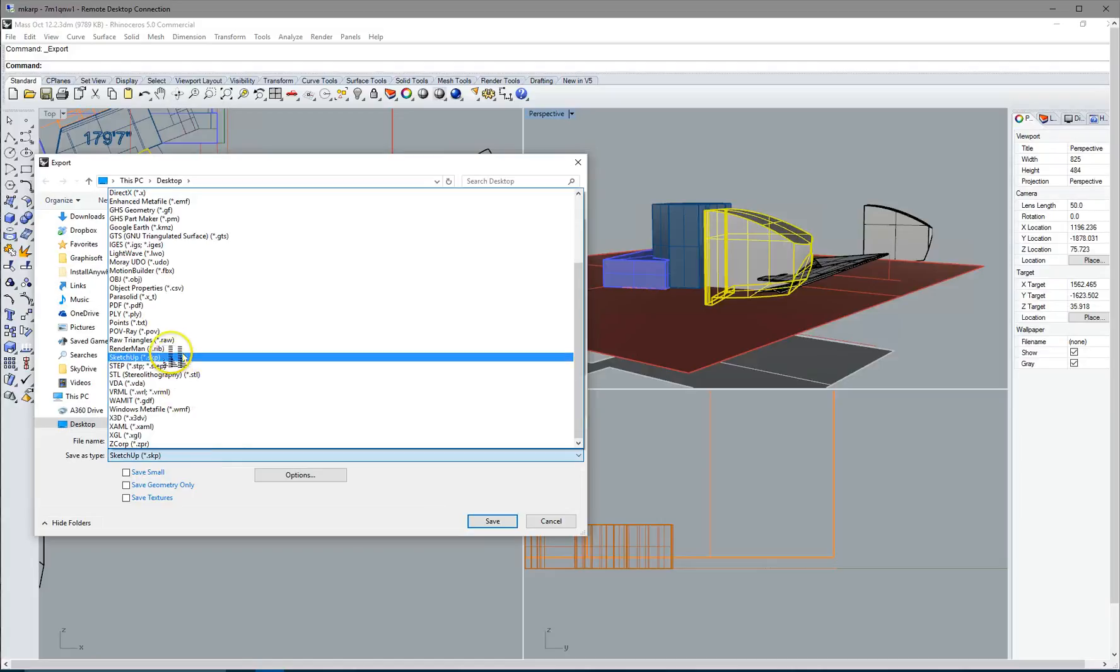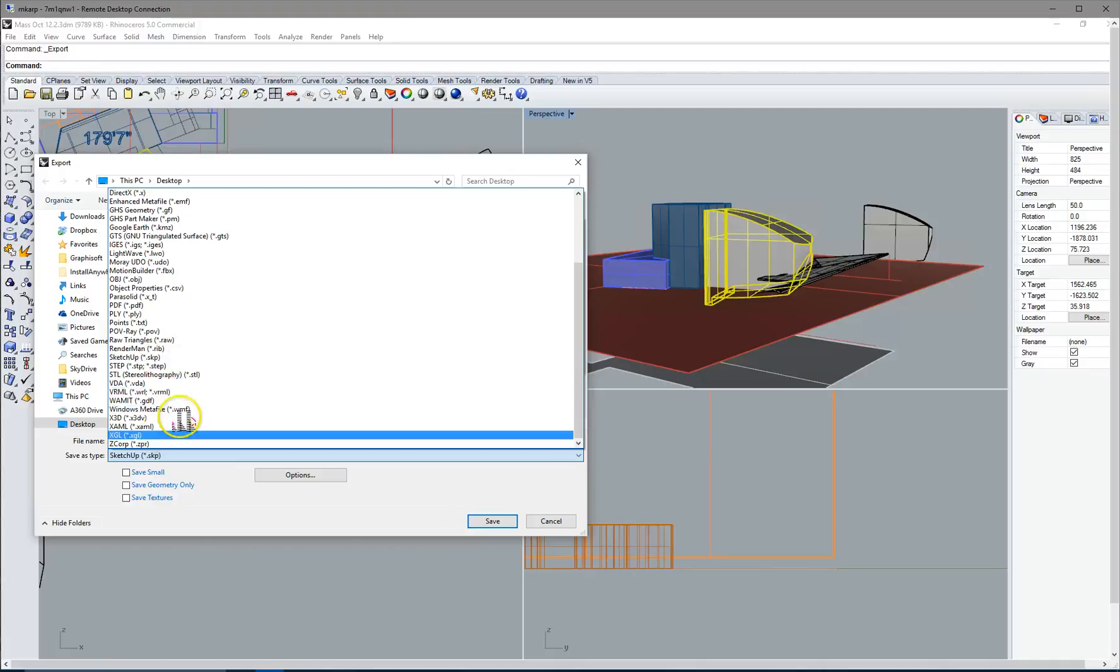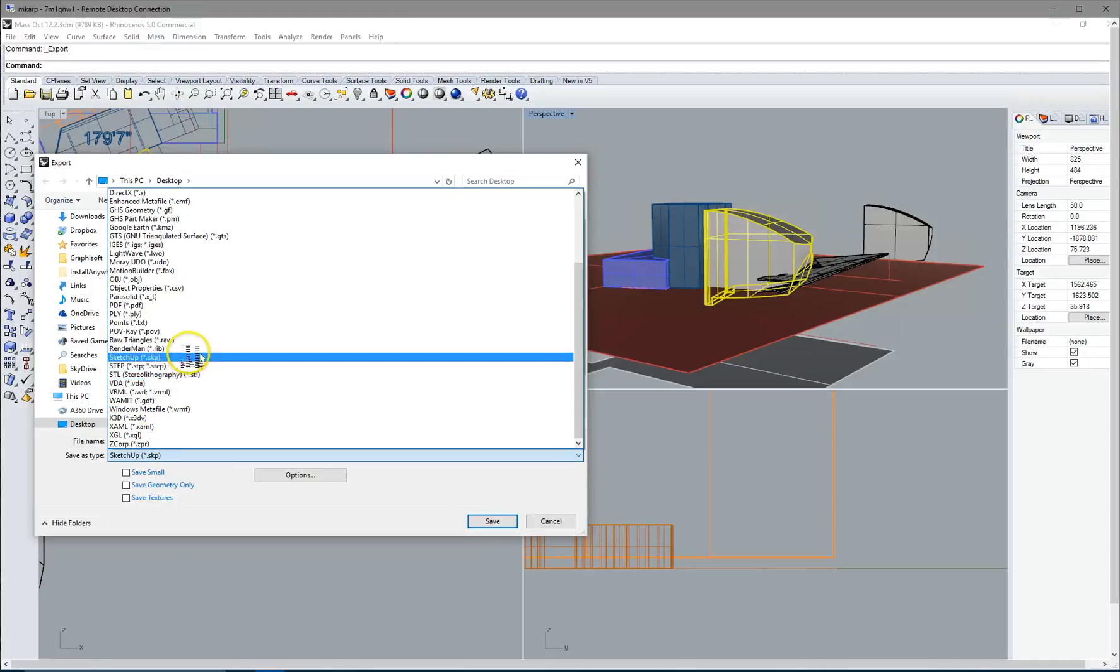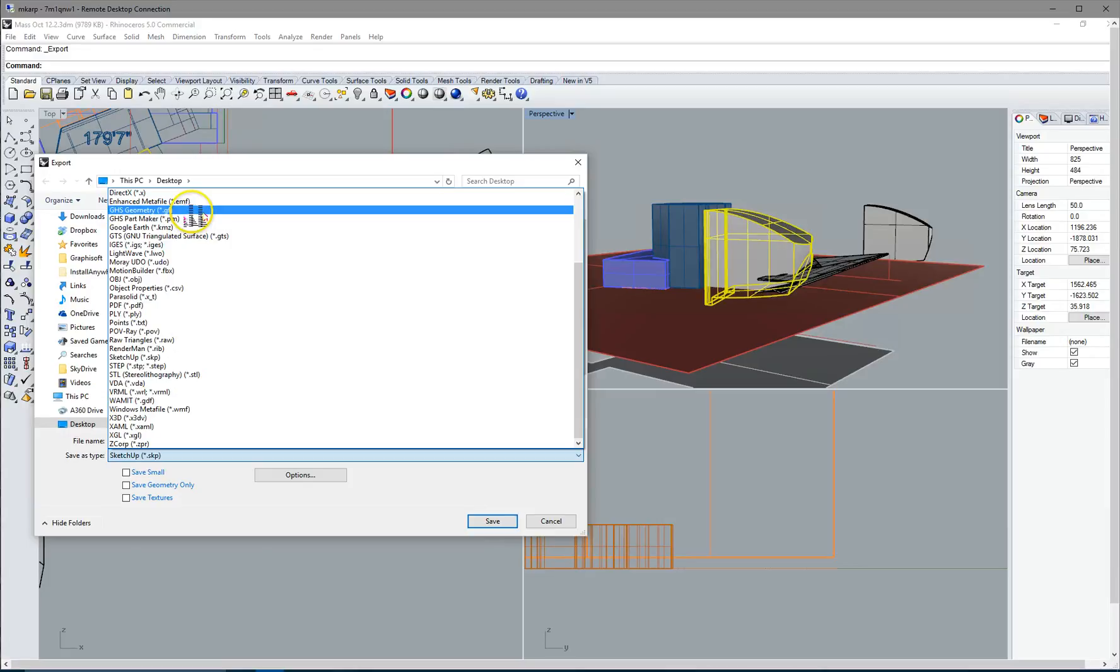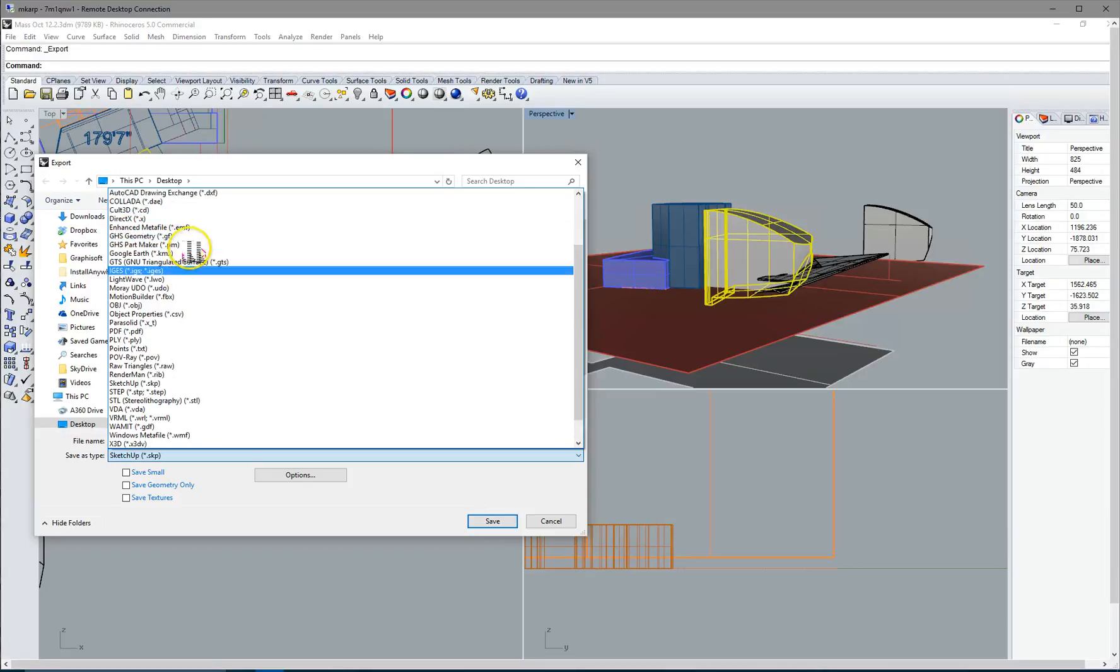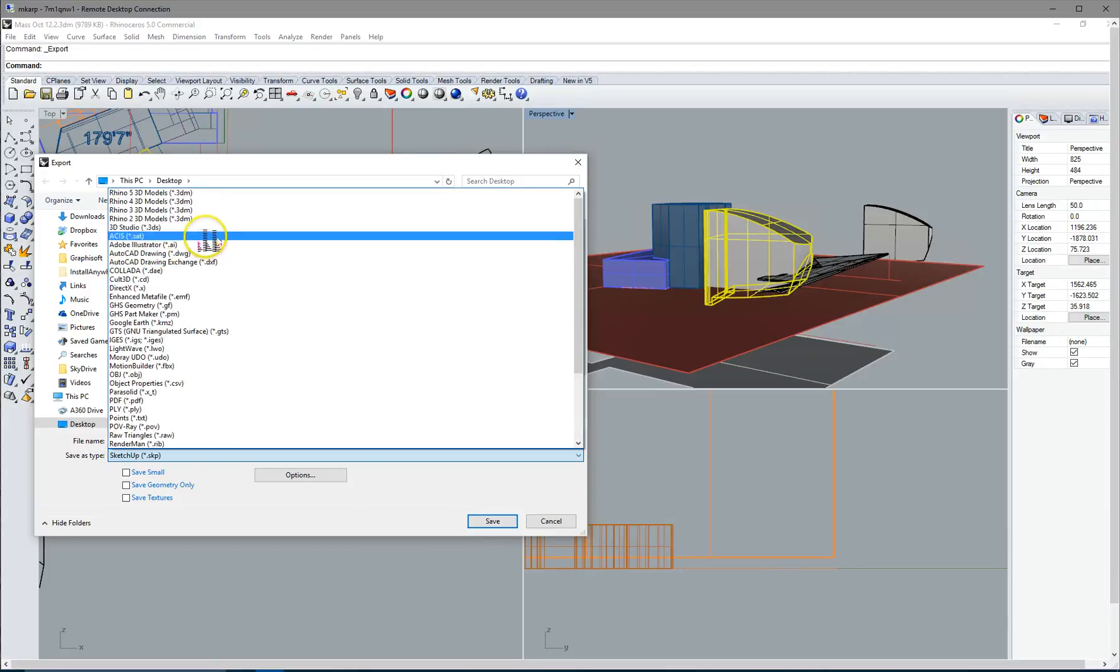And there's a few different ones you can try. You could try a SketchUp and I believe you can definitely try the SAT file. Let's make sure we get it right here. There's a couple other ones you can try. I've had some luck with this one, the SAT file.